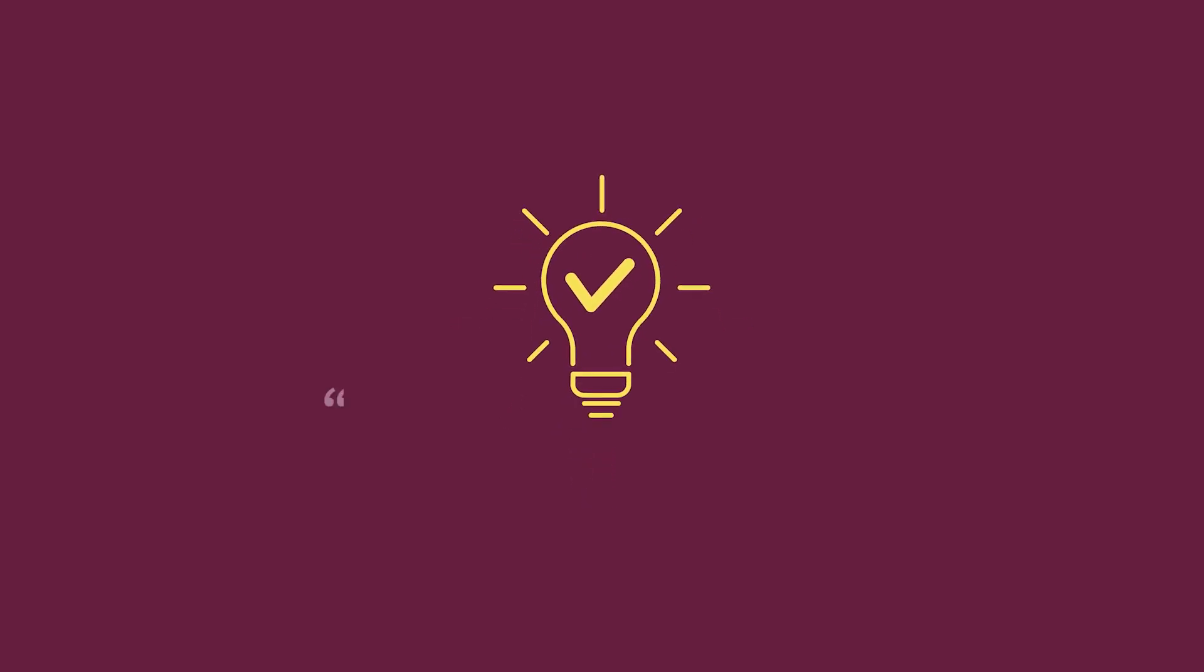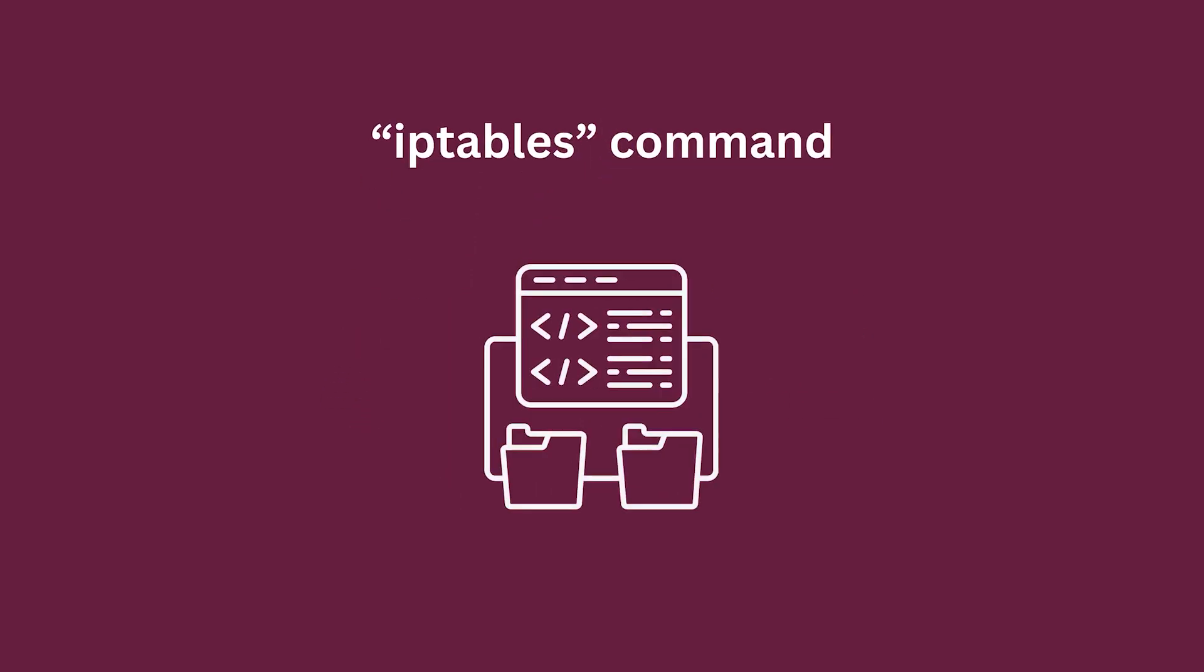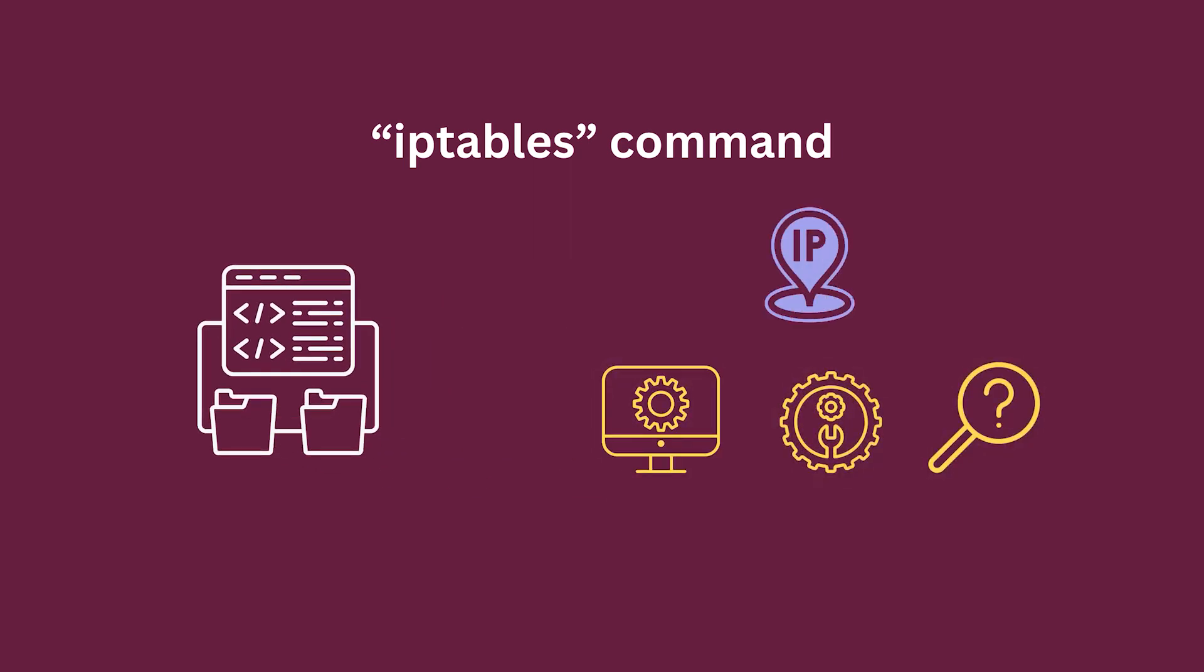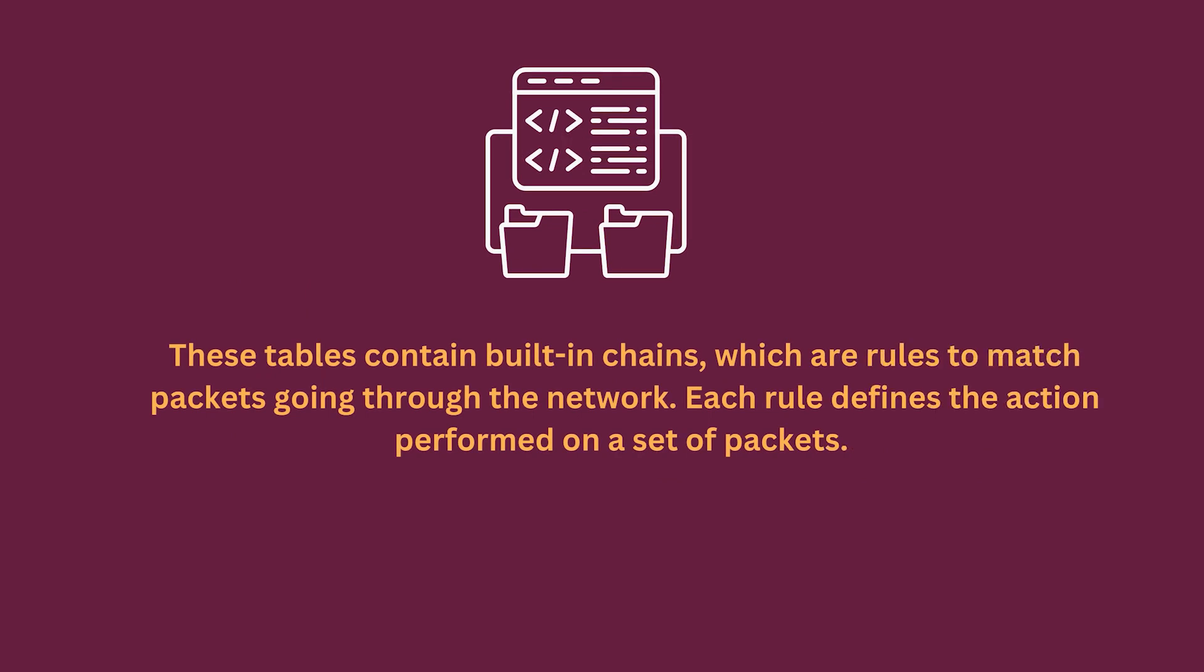First, let's get to know the iptables command. The iptables command is used to set up, maintain, and inspect the tables of IP packet filters. These tables contain built-in chains which are rules to match packets going through the network. Each rule defines the action performed on a set of packets.